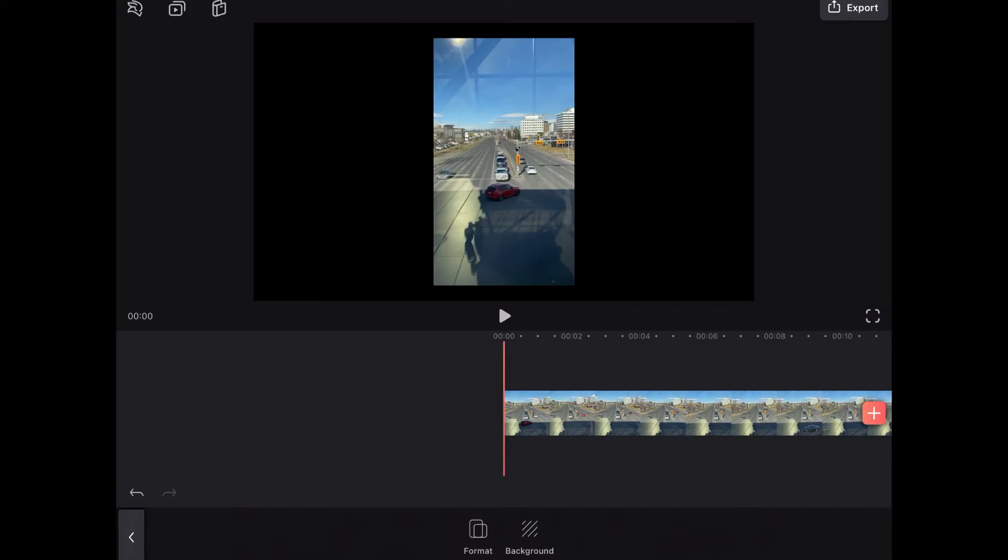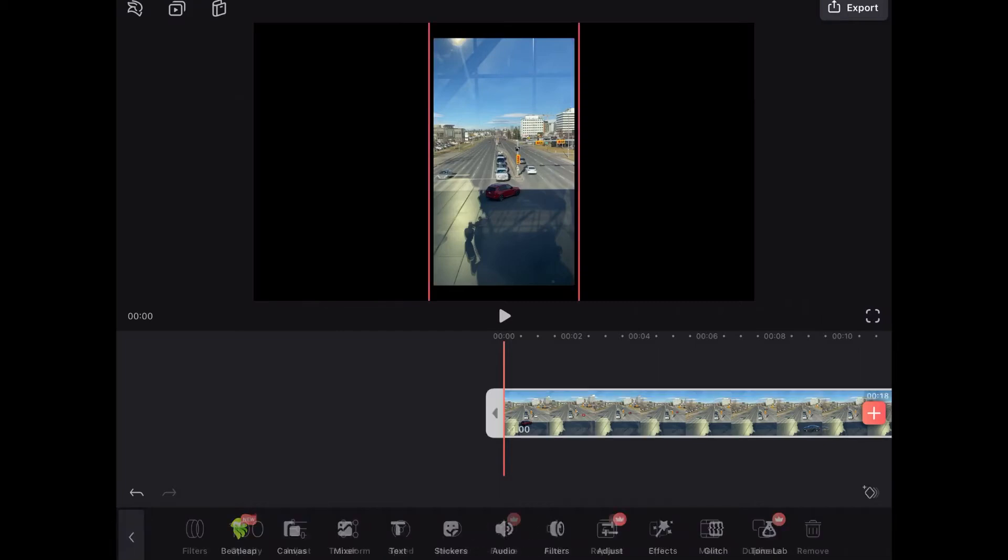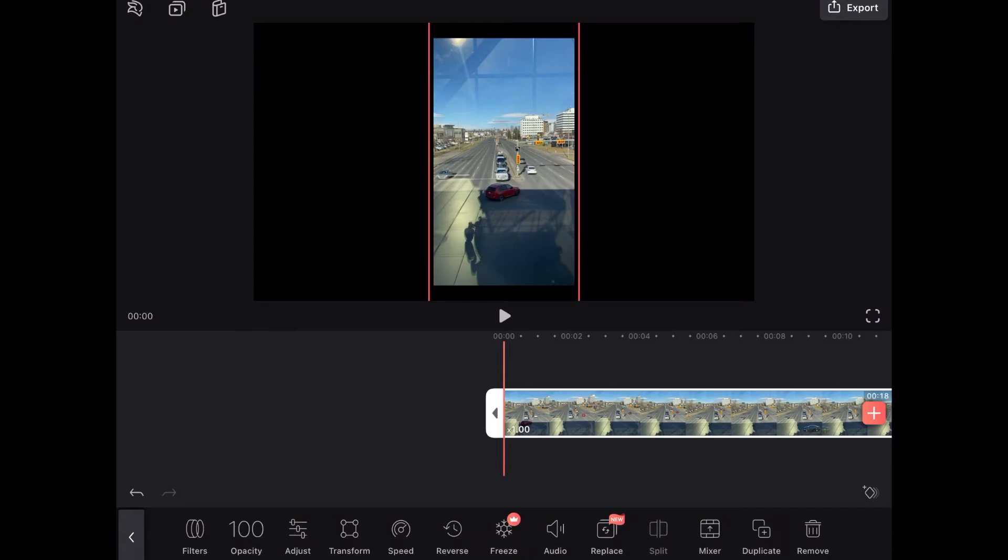Before I can transform this clip I have to tap on canvas format and choose 16 by 9. The preview area has now switched to a 16 by 9 aspect ratio. Now when I tap on transform which does not have a red crown next to it you'll see that the video clip will stretch out to fill this whole preview area.